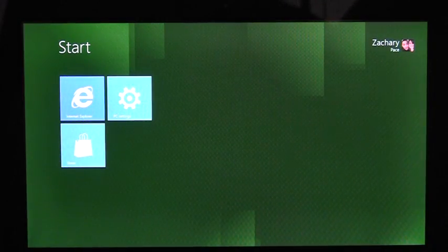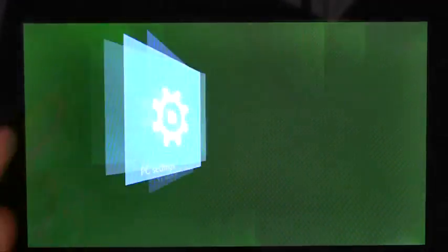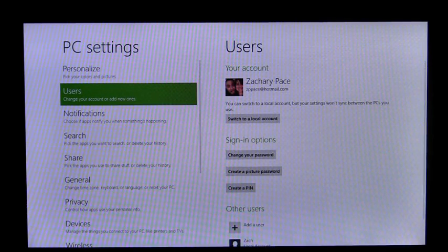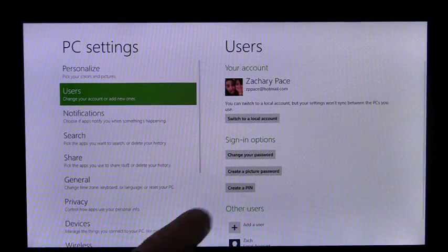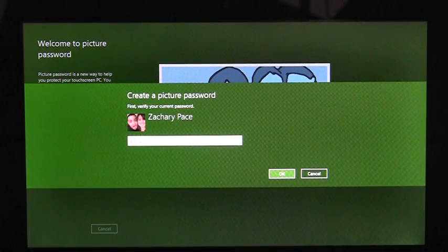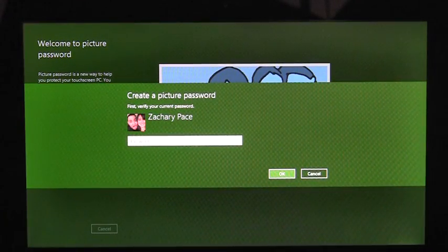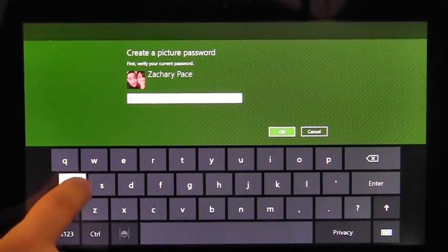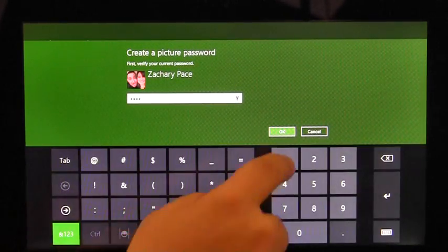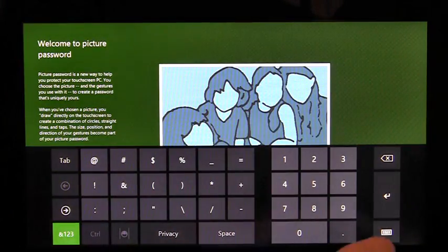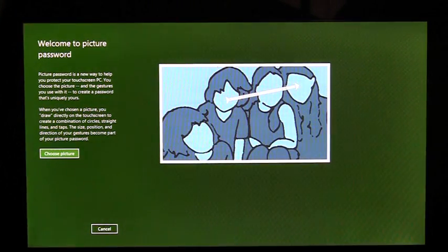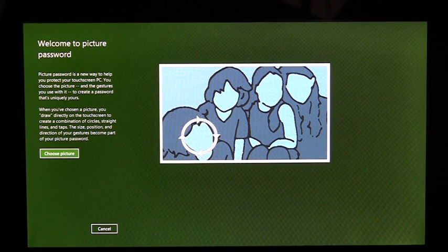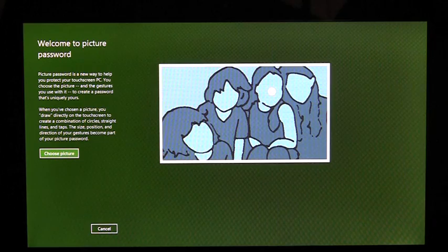To enroll in Picture Password, I need to use the PC Settings app. Here on the Users page, we see the option Create a Picture Password. I'm going to tap it. Before I can create my Picture Password, I need to enter my account password to confirm that this is my account. Once I've confirmed my password, I'm taken to an introduction page that shows me a little bit about Picture Password and an example of what I'll be doing later.